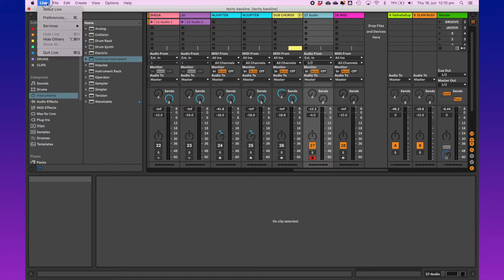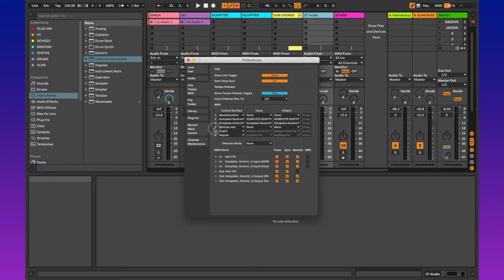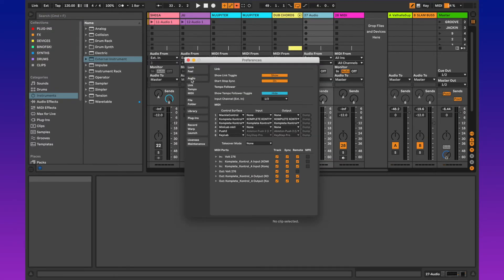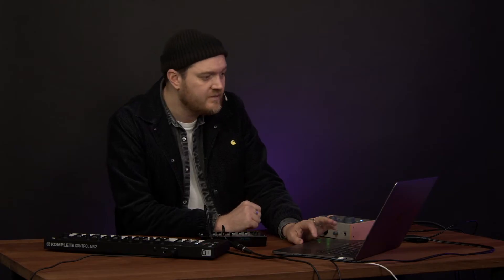First, head over to your preferences and make sure you go to your audio settings, and make sure you have your sound card set up as your input and output device. In this case, I've got the Volt 276, so I'll be able to receive the audio from my synth.